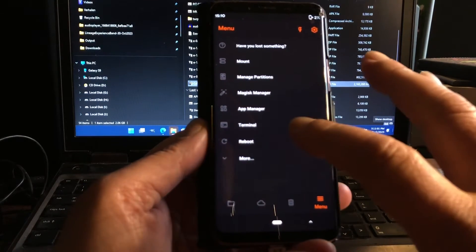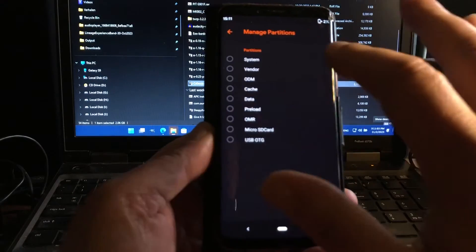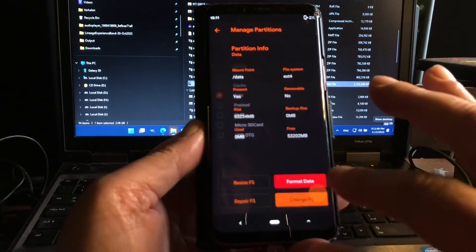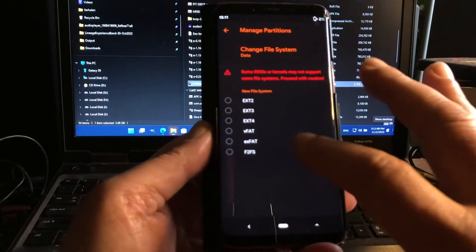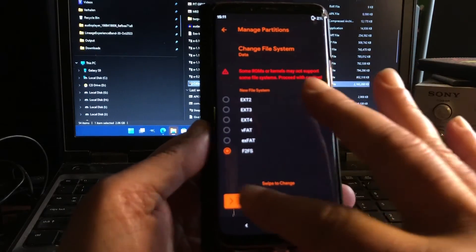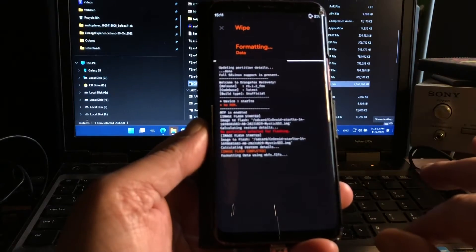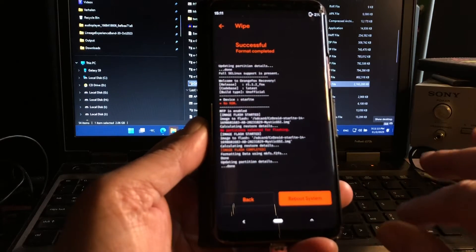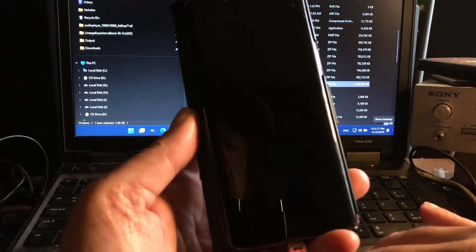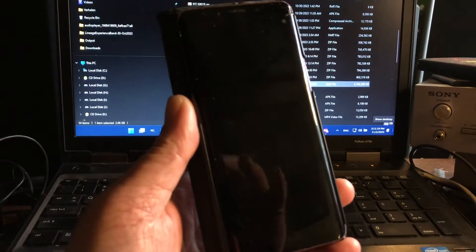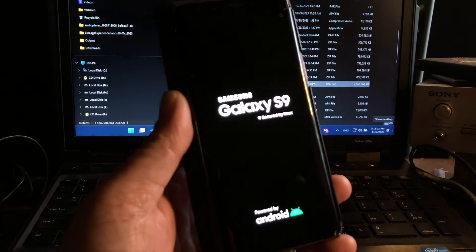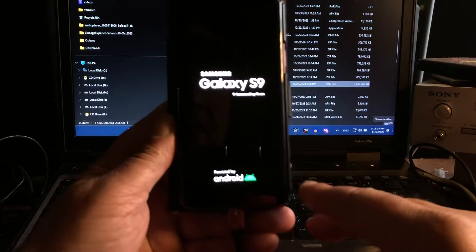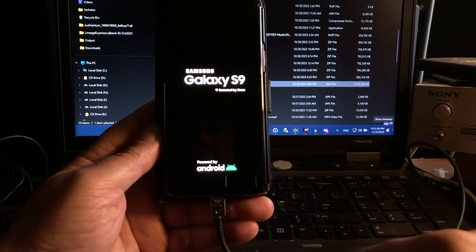Then you're gonna select manage partitions, and then data. And then we're gonna change it to F2FS, okay? The data partition. Because if you don't do that, then the system will unfortunately not boot.